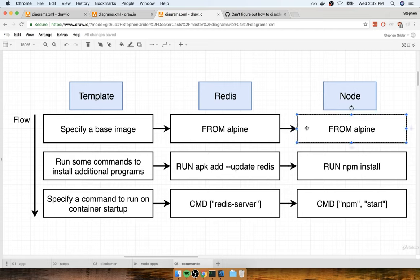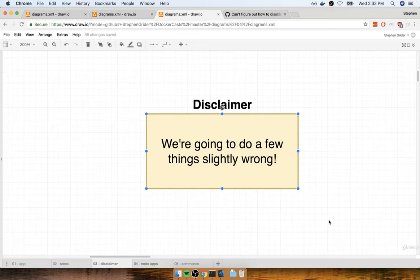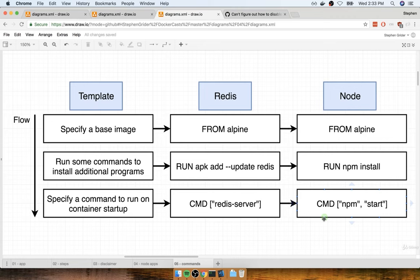It really seems like we have some very direct parallels this time around. For the Node application we could probably do a Docker file that specifies alpine as our base image, runs npm install to install all dependencies, and then sets up the default command of npm start to run the server when the container first comes online. Quick disclaimer though — remember, we're going to do a few things here slightly wrong just so you can see some very common error messages that you're just about guaranteed to see on your own personal projects.